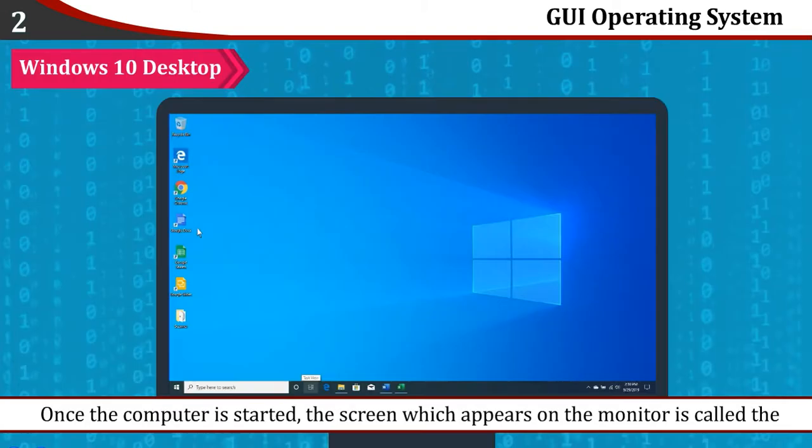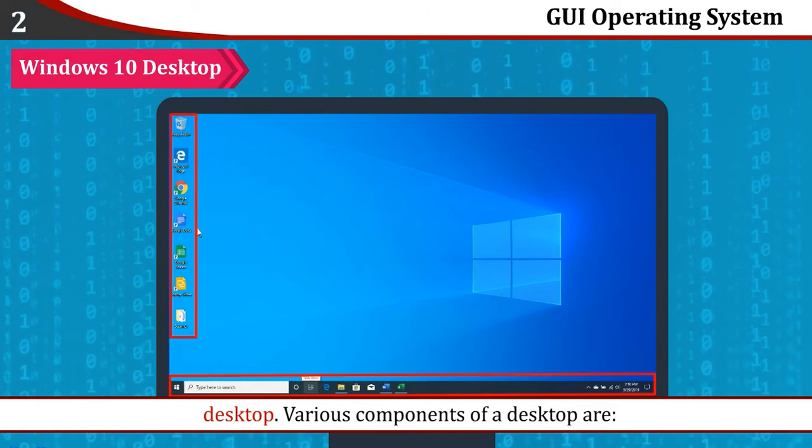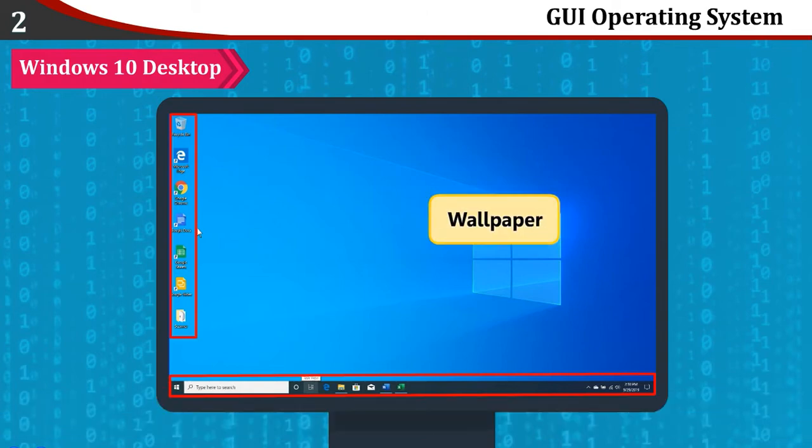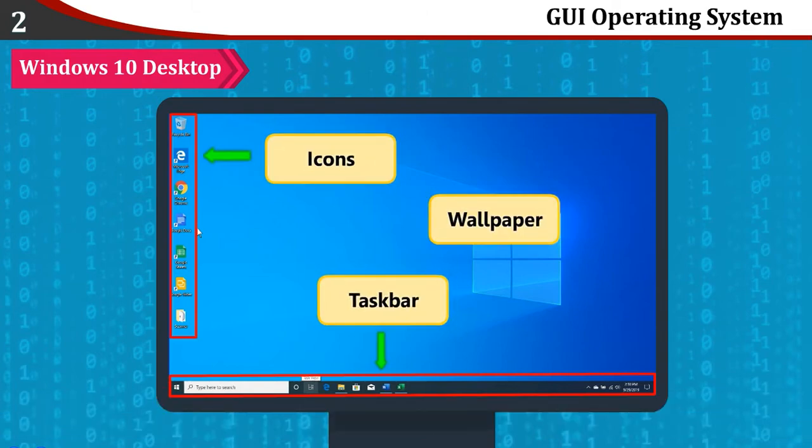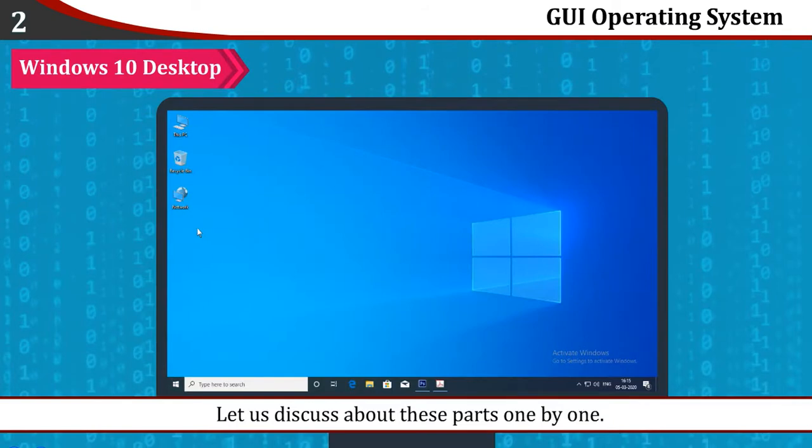Windows 10 Desktop: Once the computer is started, the screen which appears on the monitor is called the Desktop. Various components of a desktop are Wallpaper, Icons, and Taskbar. Let us discuss these parts one by one.